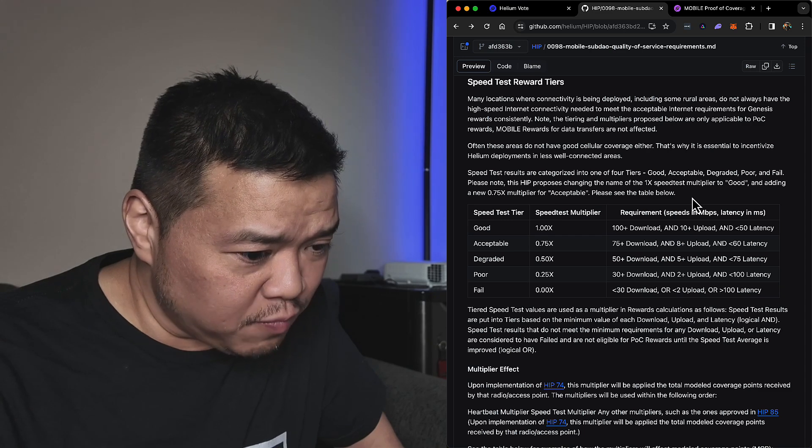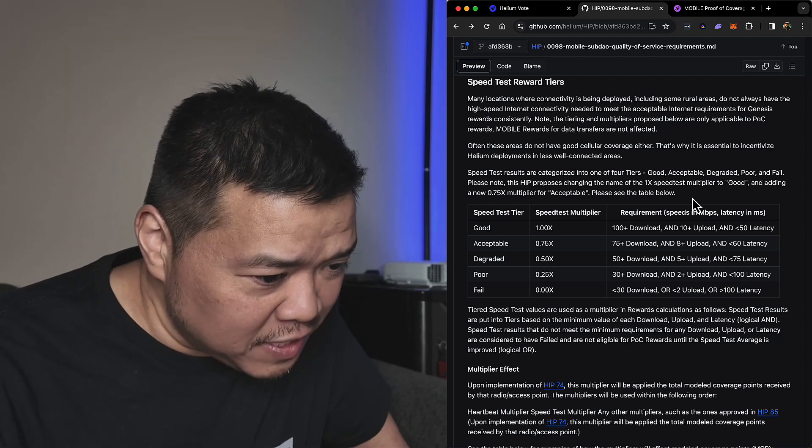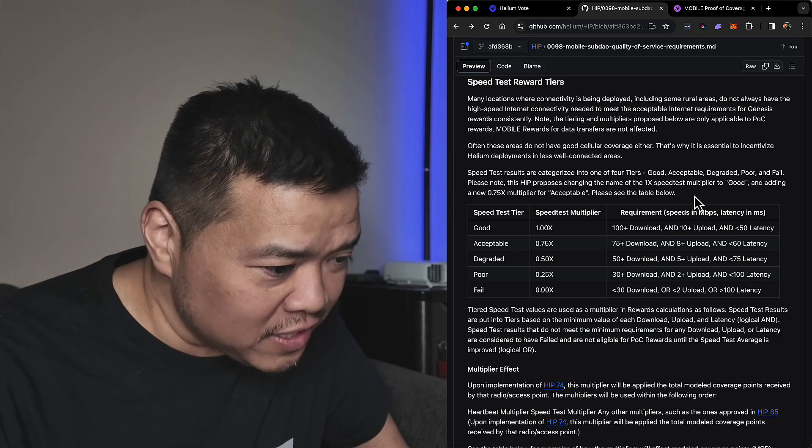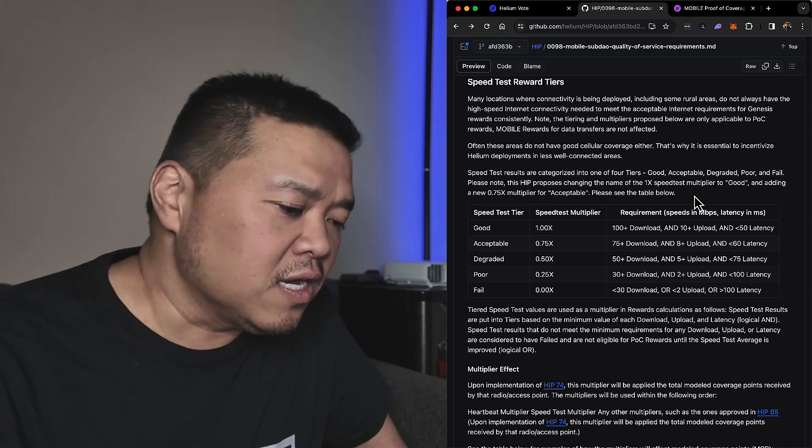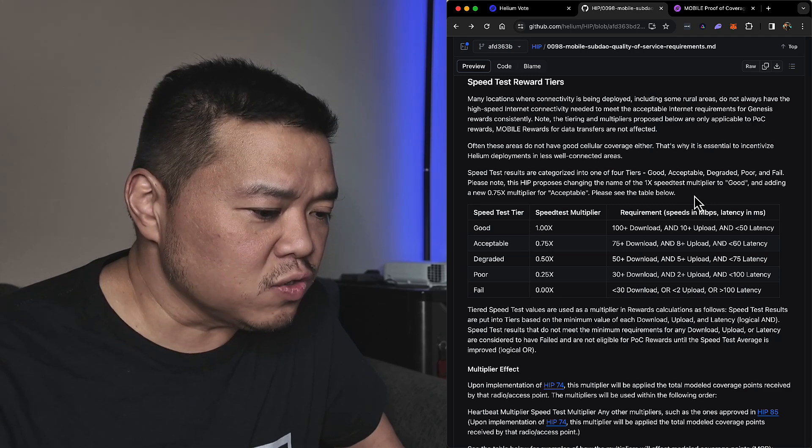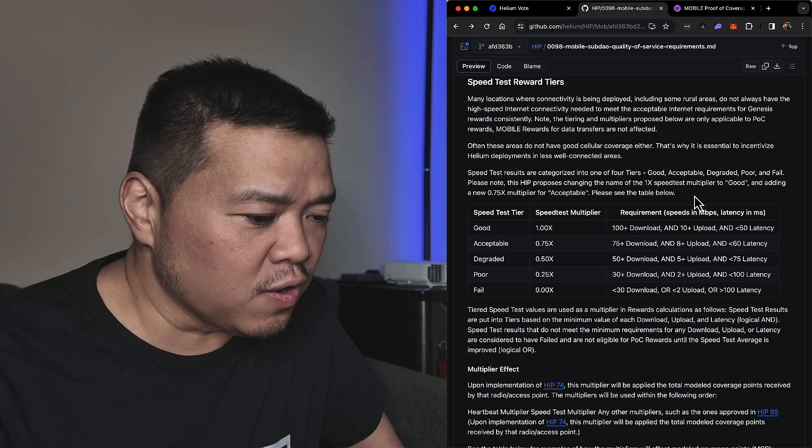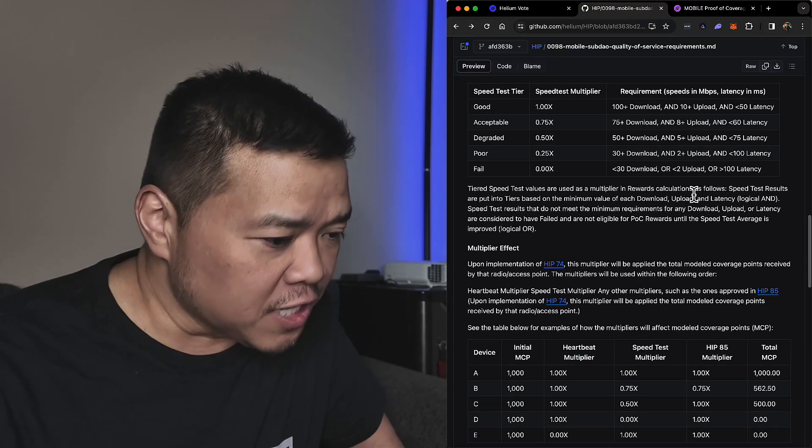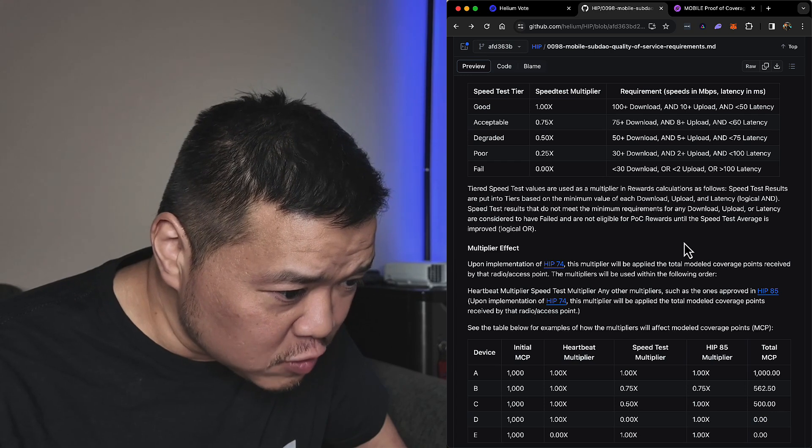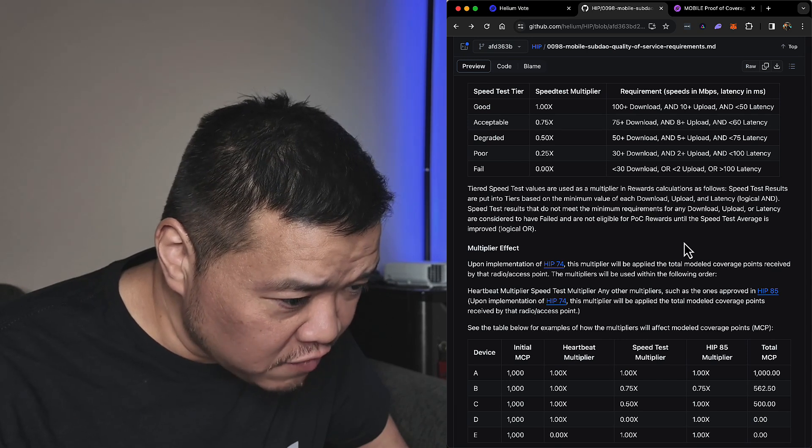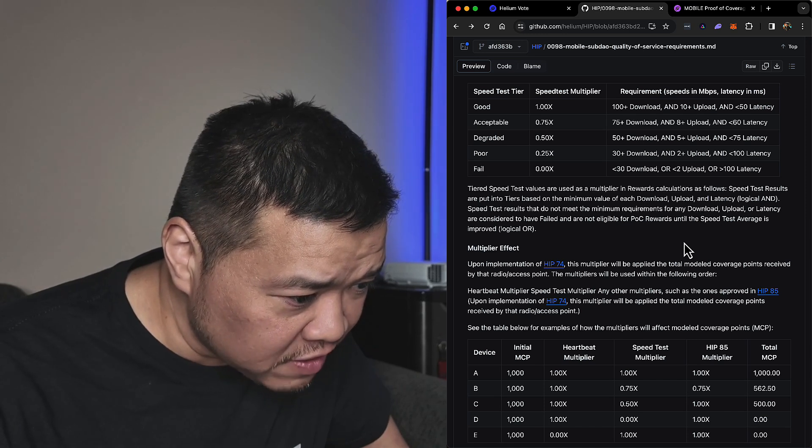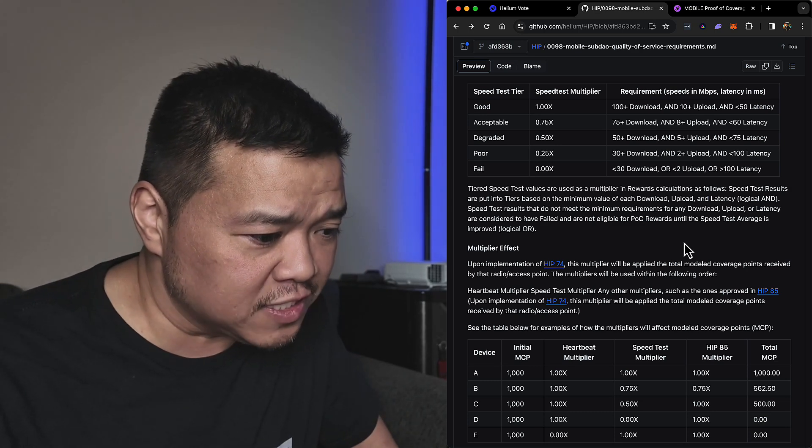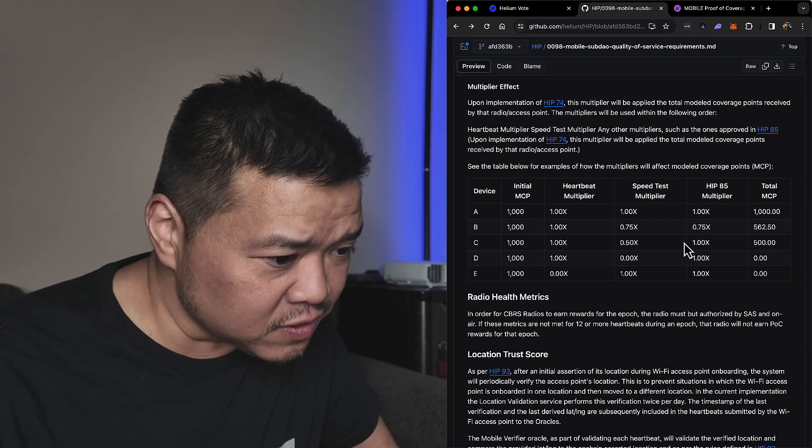Anyway, speed test results are categorized in one of four tiers: good, acceptable, degraded, poor, and fail. Please note this HIP proposes changing the name of the 1x speed test multiplier to good and adding a new 0.75x multiplier for acceptable. So yeah, right now we go from one to half to 0.25, and they want it going from 1 to 0.75 to 0.5 to 0.25 to fail. Speed test values are used as multipliers in reward calculations. Speed test results are put into tiers based off of minimum value of download, upload, latency. Speed test results that do not meet the requirements of any download, upload, or latency are considered to have failed and are not eligible for proof of coverage rewards until the speed test average is improved.